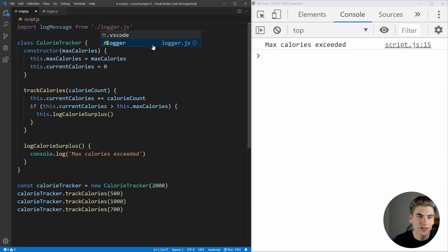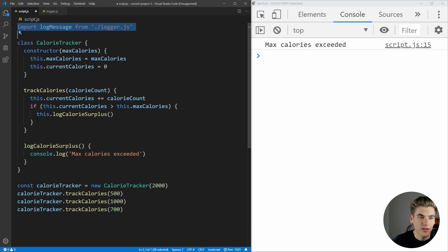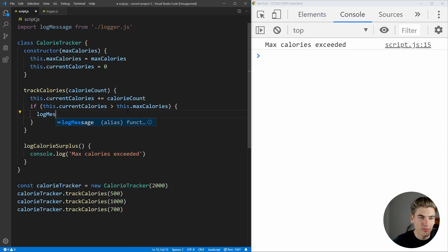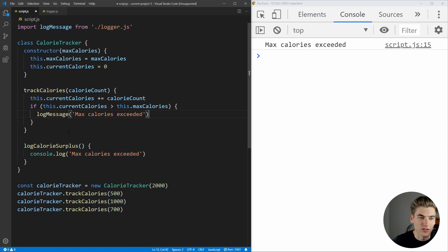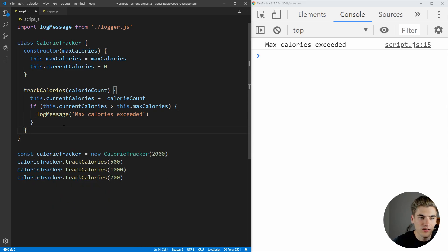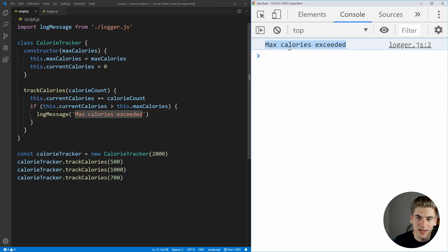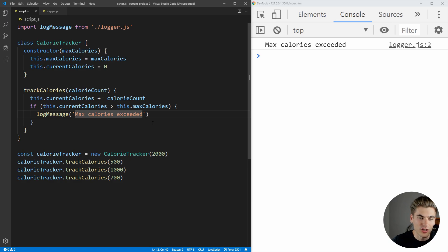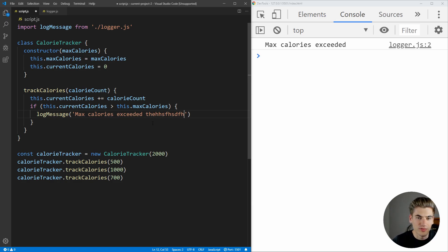And we can actually just import that, so we can say import log message from logger.js—make sure we put the dot slash at the beginning, there we go—and now we can just call that down here. We can say log message, and we just want to pass it in the message we are logging inside this function. Now if we save it, you can see everything over here is working exactly the same.